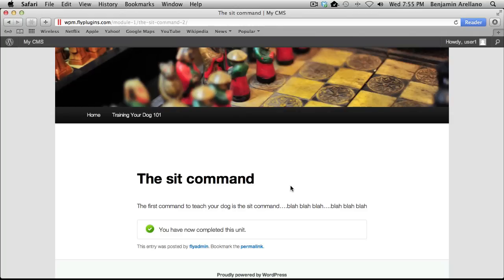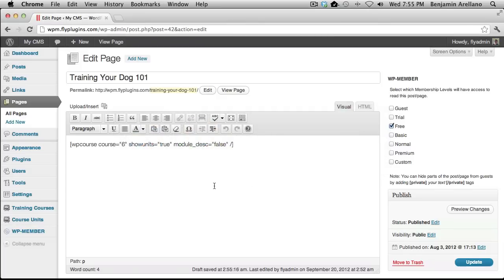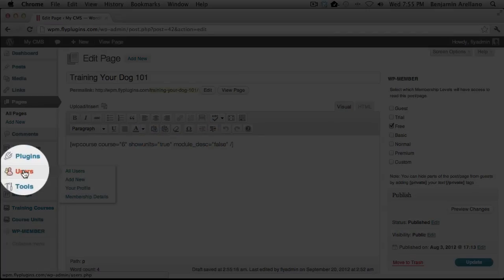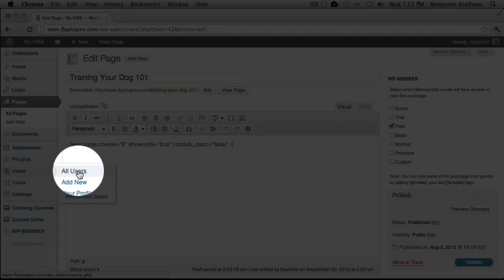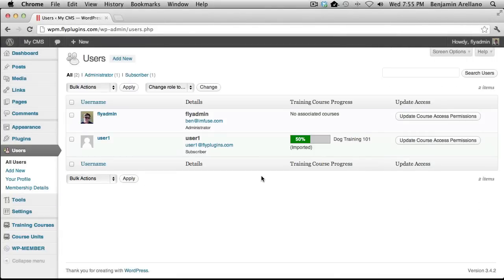Now we're going to go back to our admin side. We're going to go on the left-hand side under Users and select All Users. You'll notice that it's already assigned the course to me, and it's already shown that I've completed it 50%. If you remember, there were only two units, and I've completed one of the two.